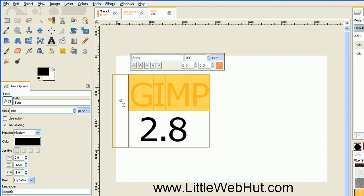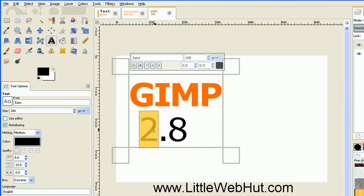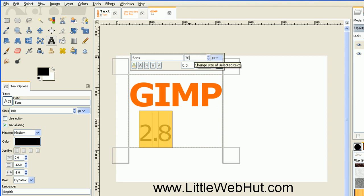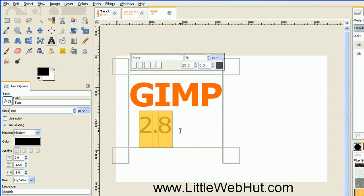I also want this to be bold text, so I'll click on this button here. And the 2.8 text — I want to select it and reduce its font size to 70. And then I'm also going to increase the baseline and set this to 25. The next thing I want to do is to rotate this text.